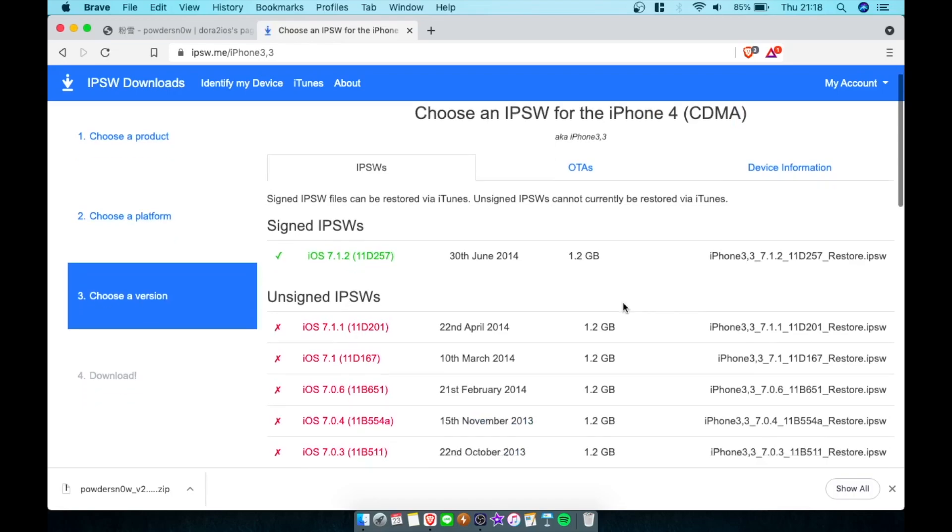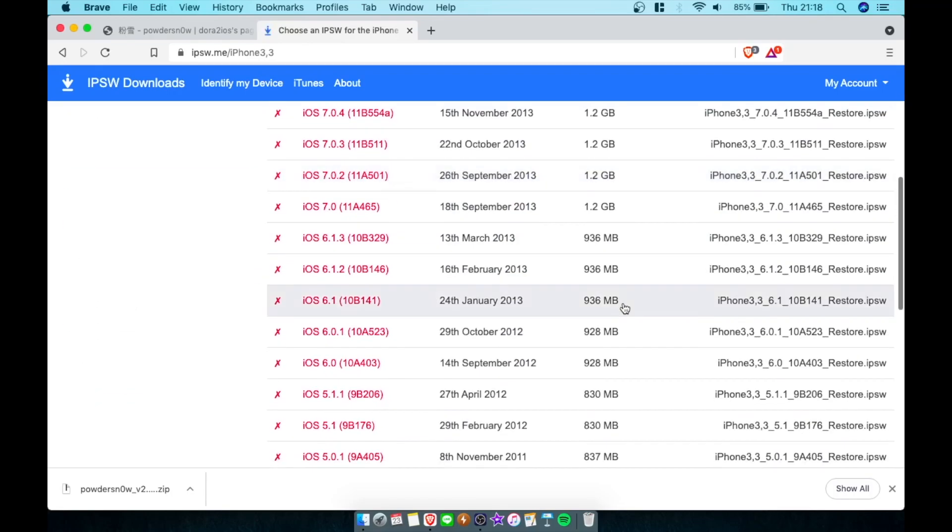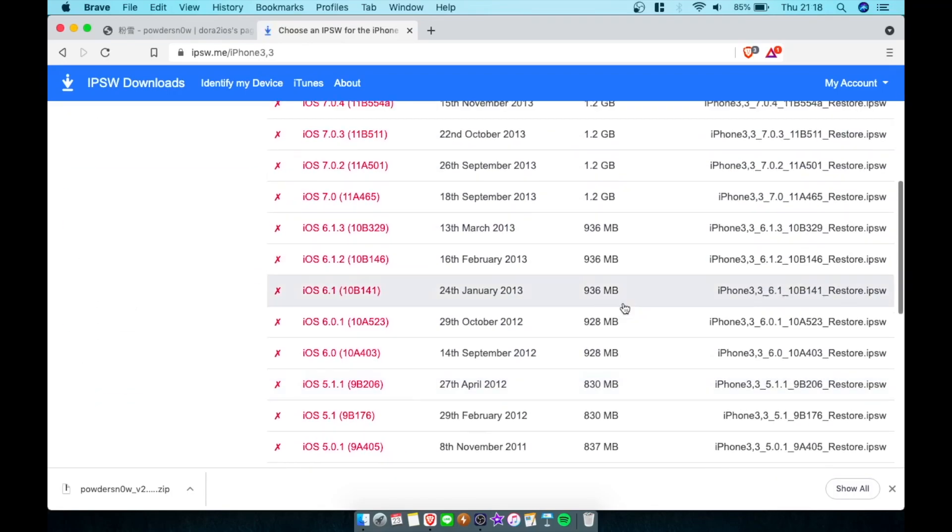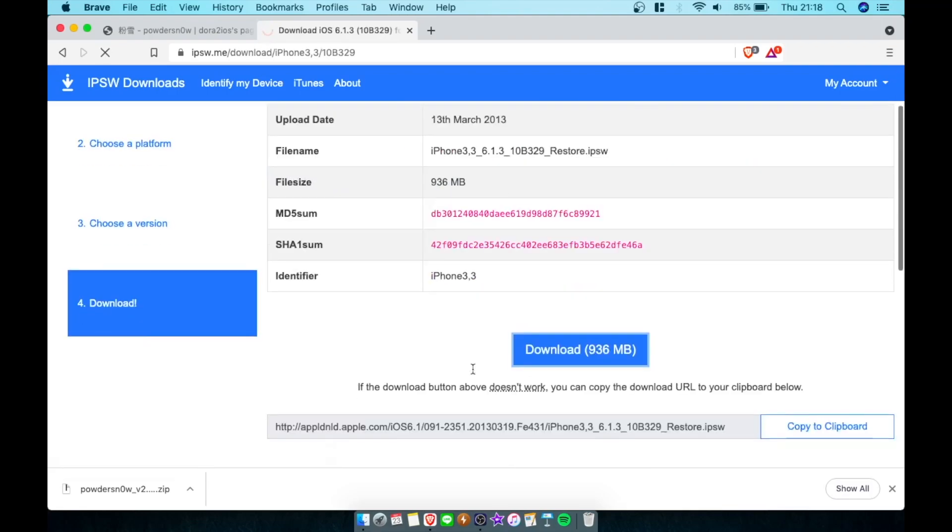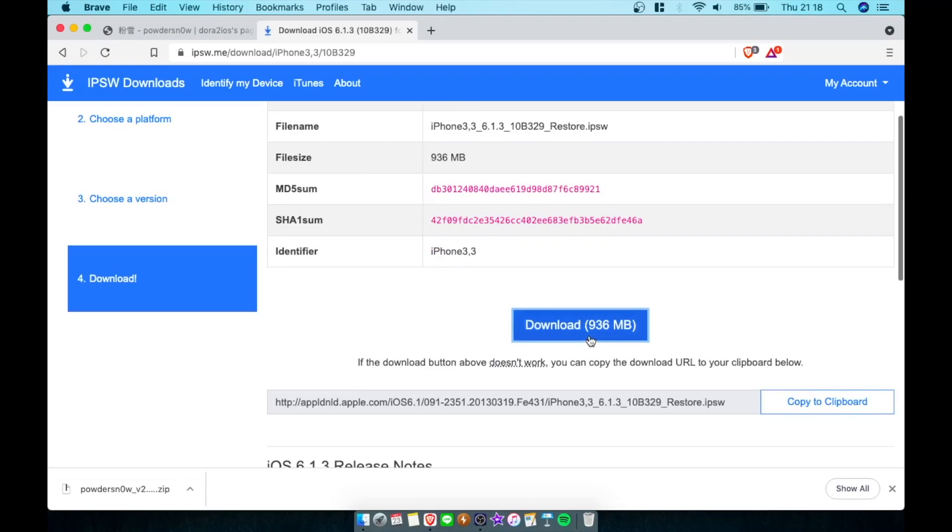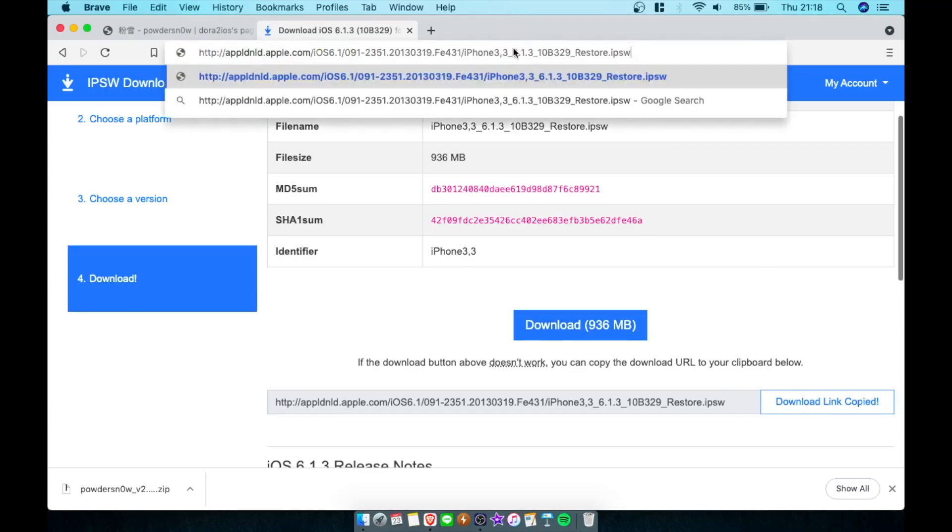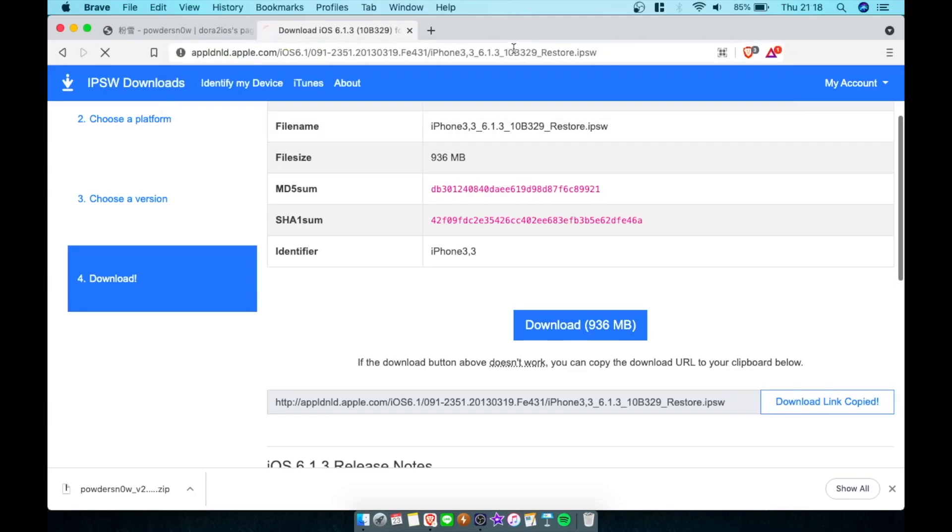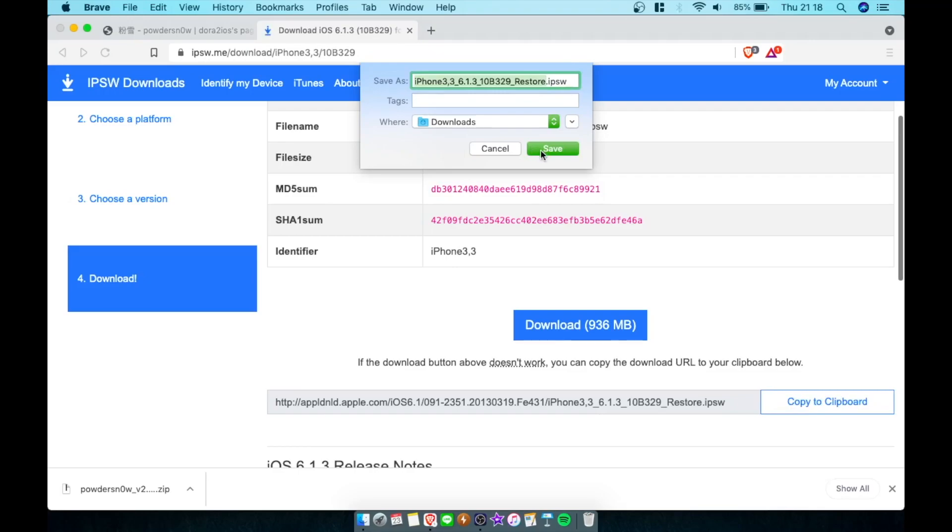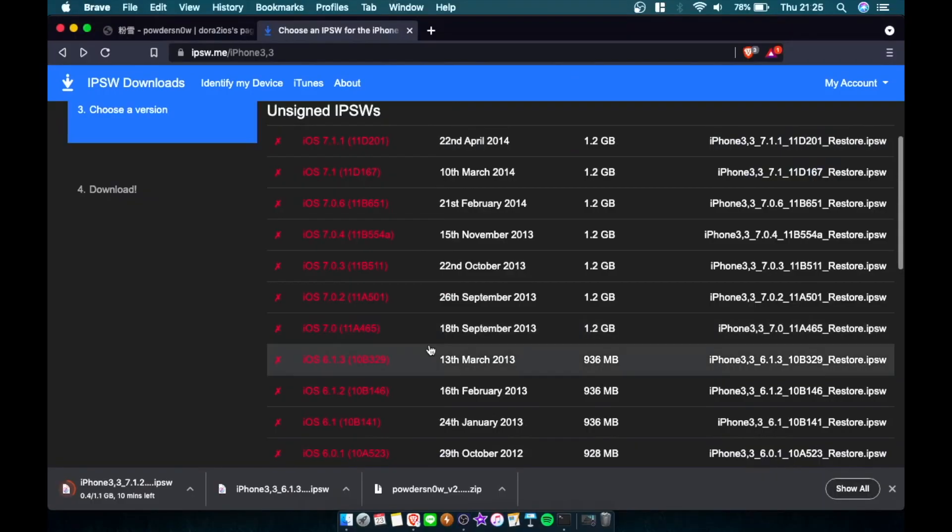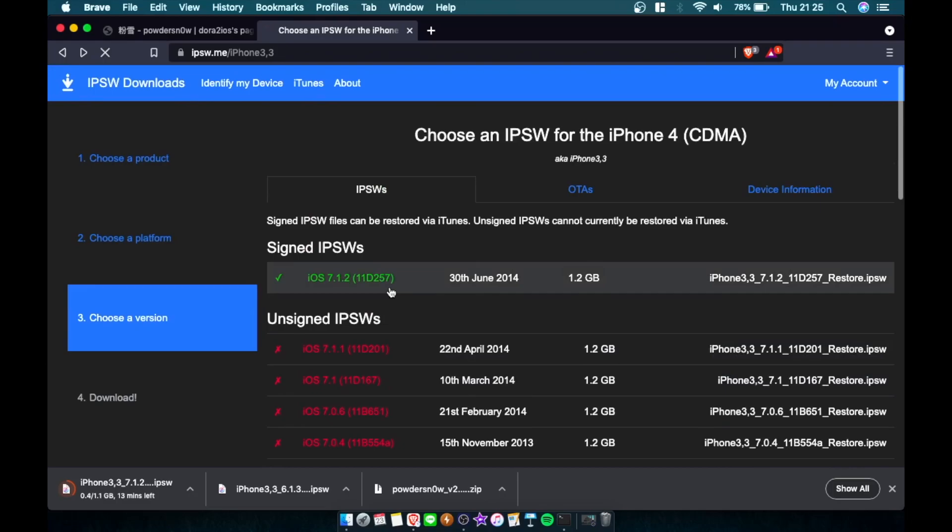That's the iPhone 4 that we're going to downgrade today. Scroll down here to 6.1.3 and click on download. Let's see if it works. If it does not download here, you've got to click copy to clipboard. Mine's not downloading, so I'll click copy to clipboard and just Command+V, Enter, and it should be downloading. There you go.